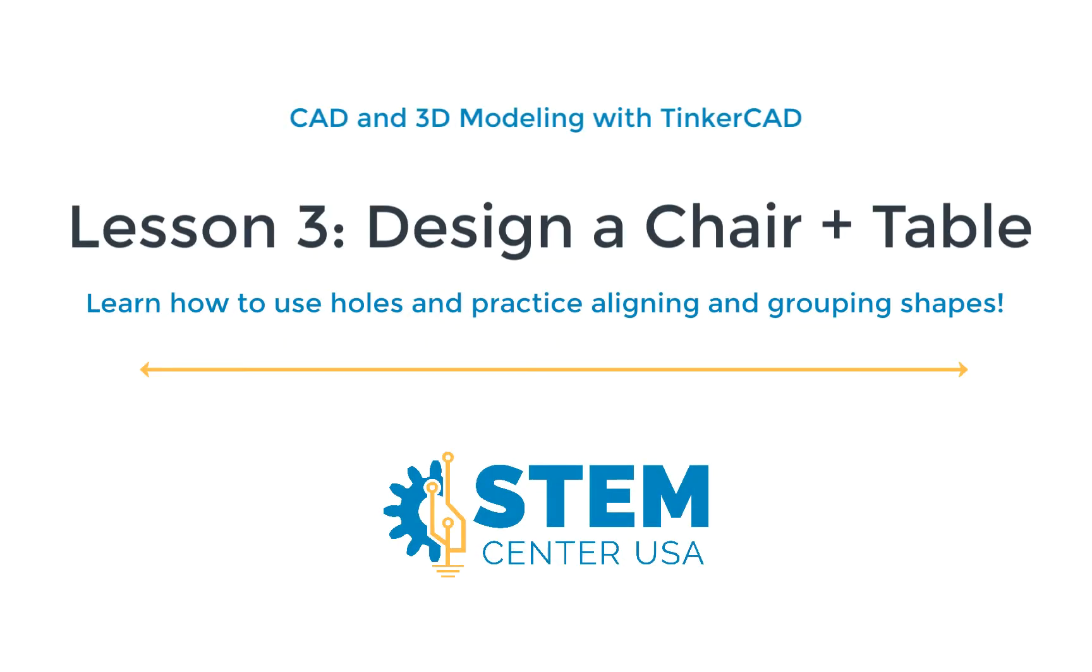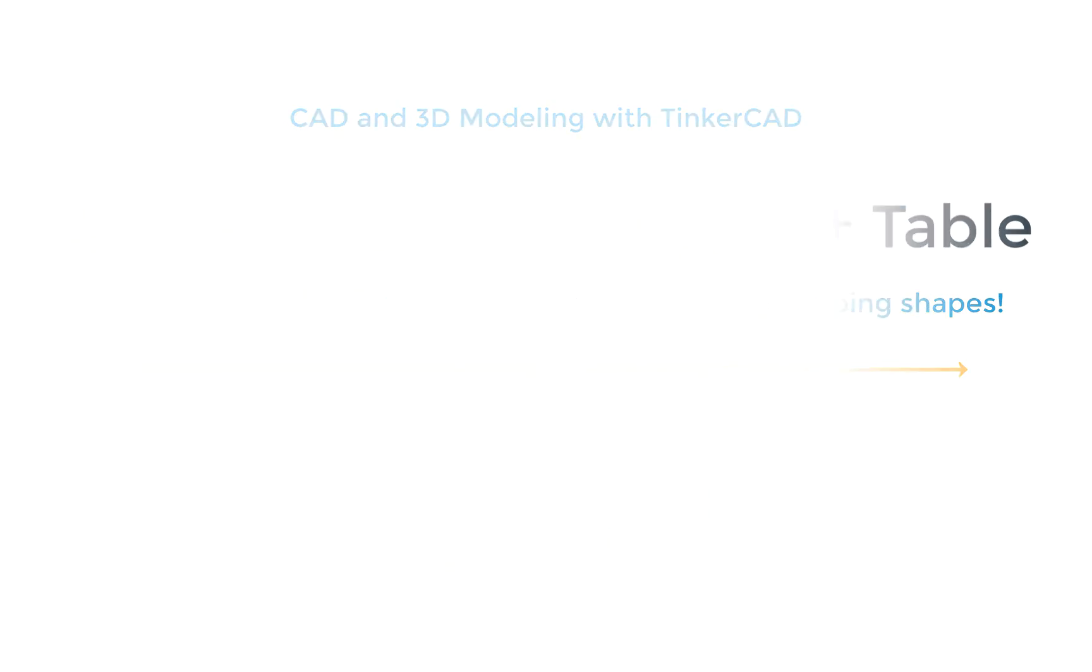Hello and welcome back to the Tinkercad video lesson series. We are going to be getting started on lesson three, which is learning about how to use holes and continuing to hone our skills in aligning and grouping objects to make a chair and a table on Tinkercad.